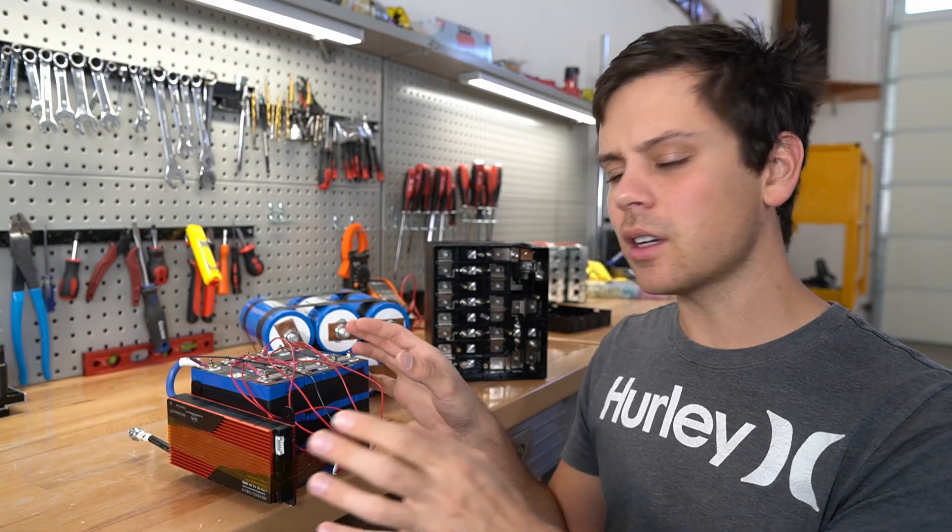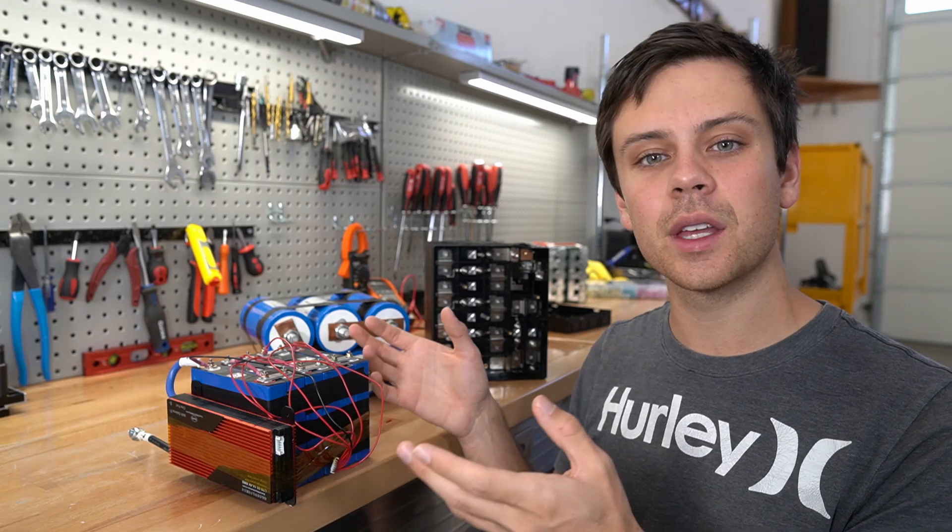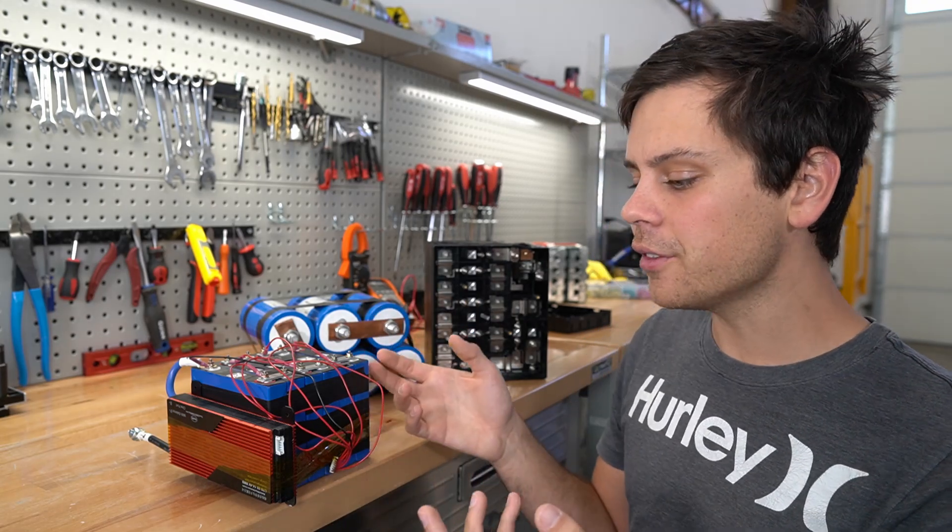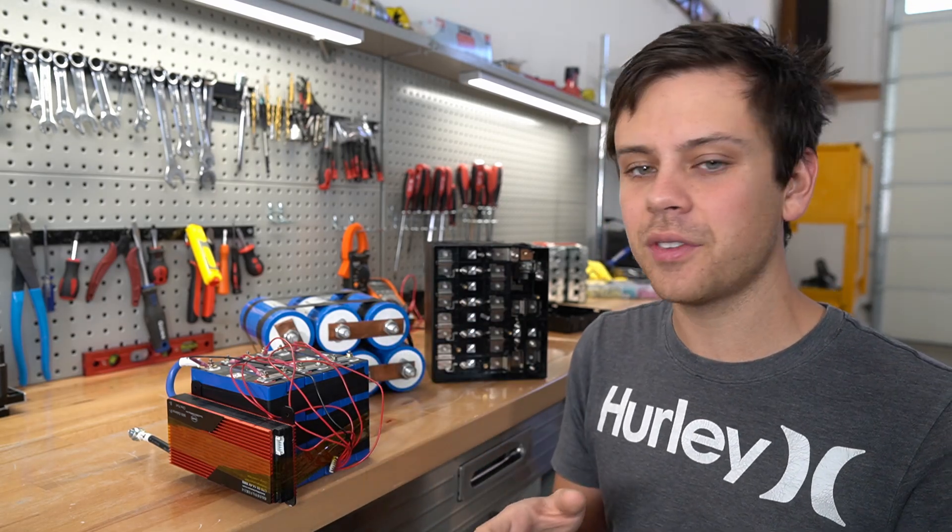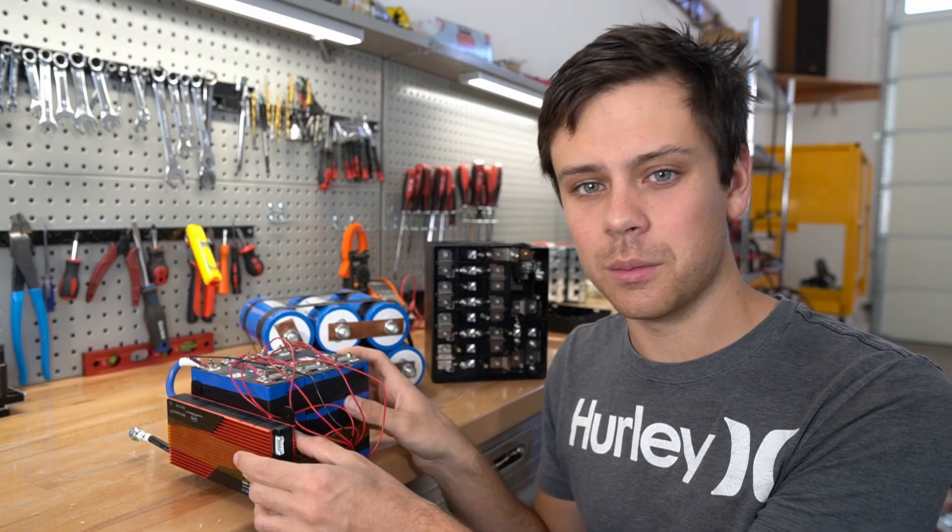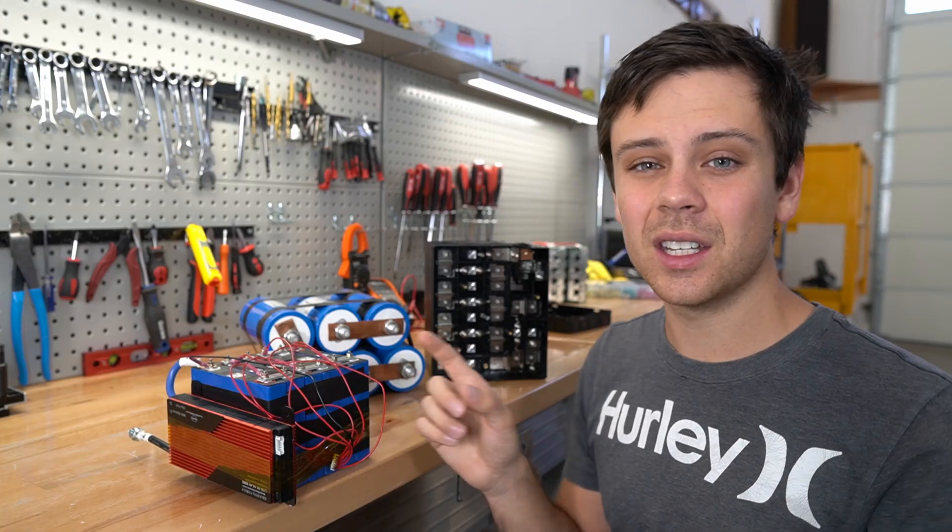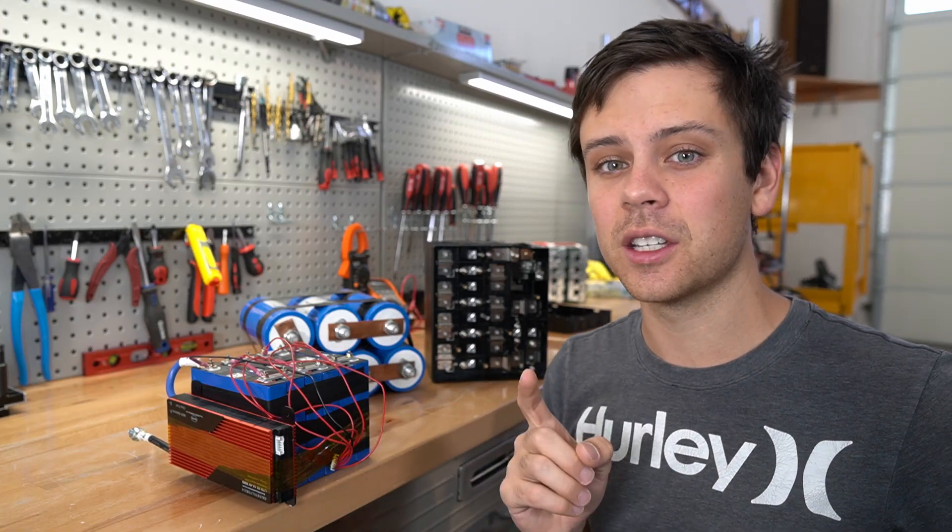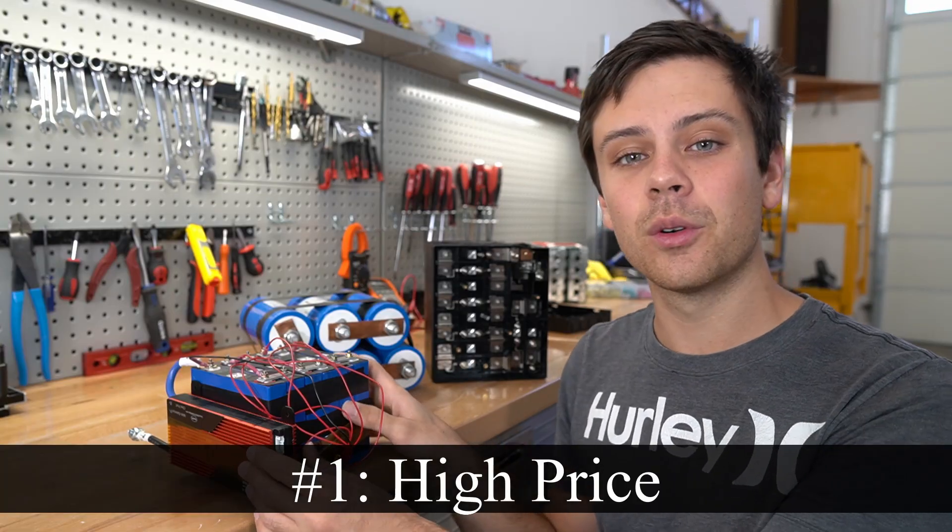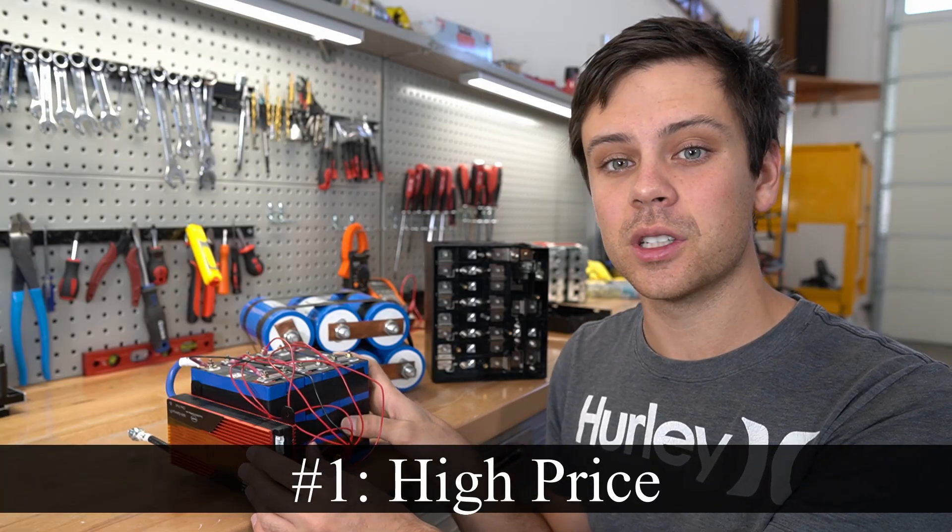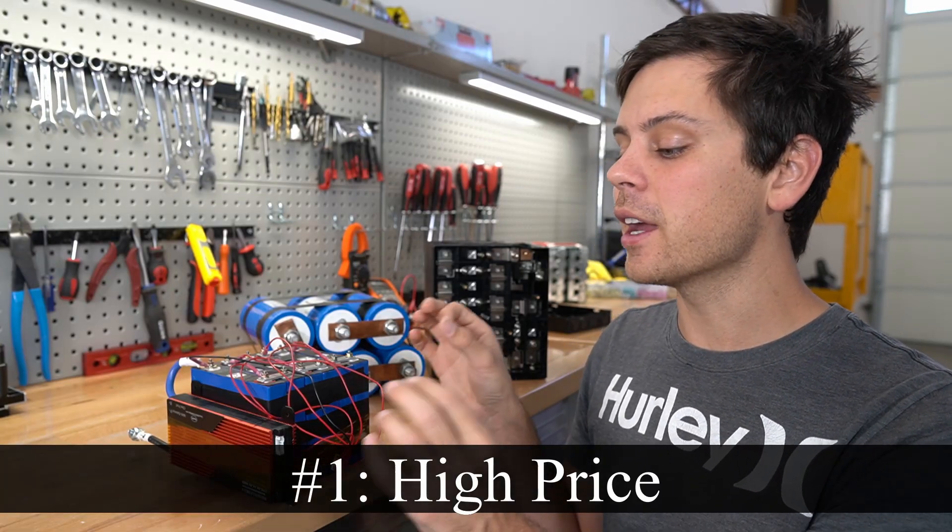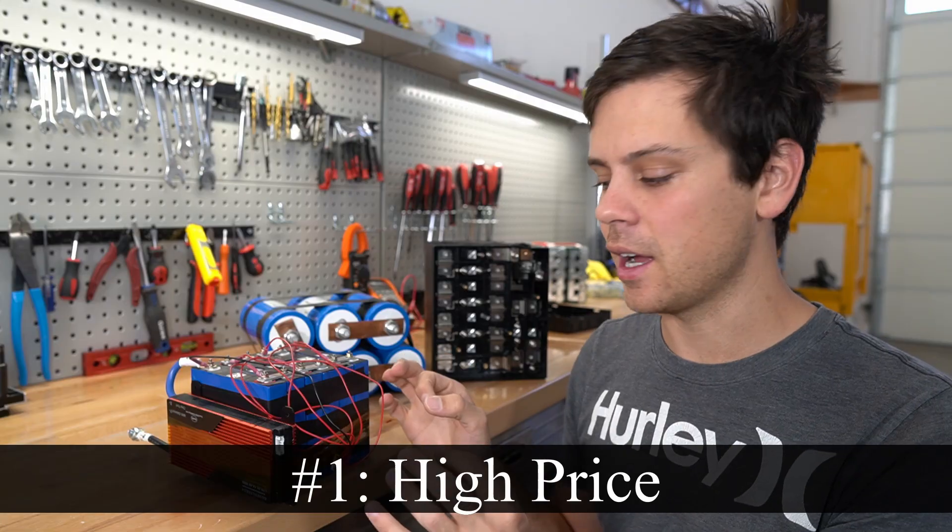But now let's talk about lithium titanate and some new things that I have learned. First of all, compared to lithium iron phosphate, I do not prefer lithium titanate at all. First, the number one factor that we need to consider is price. These cost two to four times as much as lithium iron phosphate if you buy grade A cells that are matched.